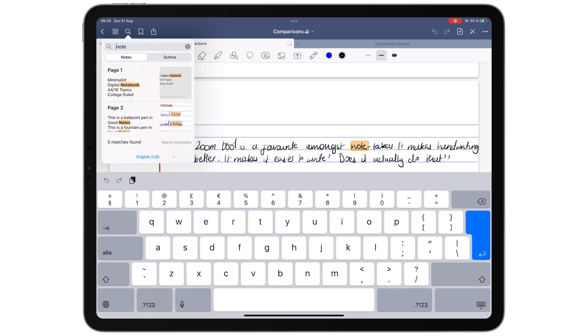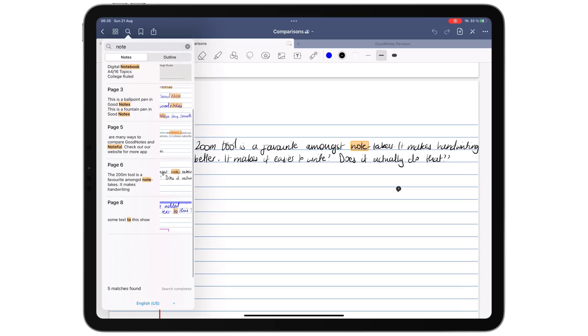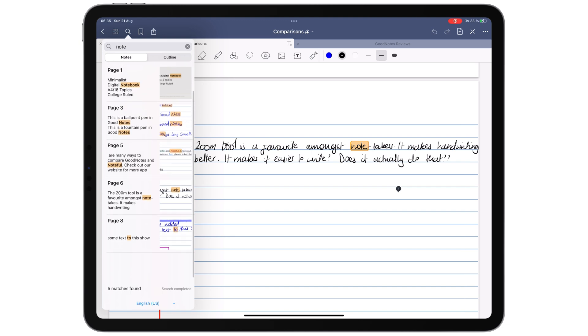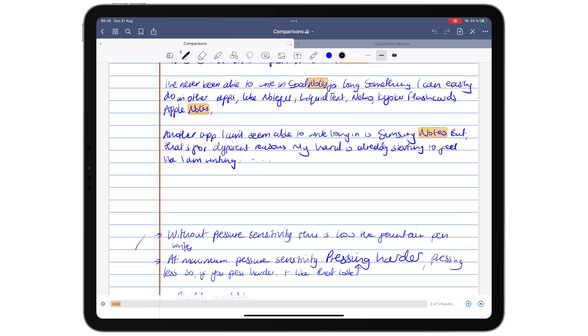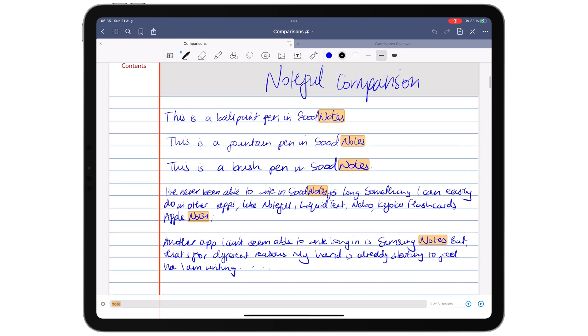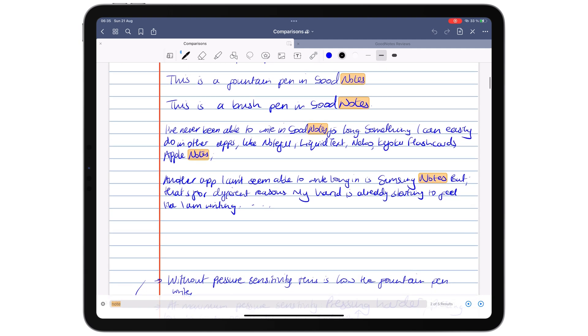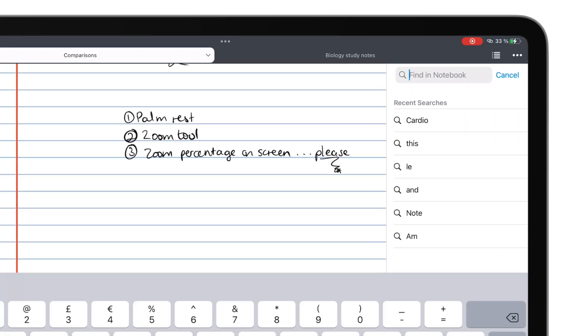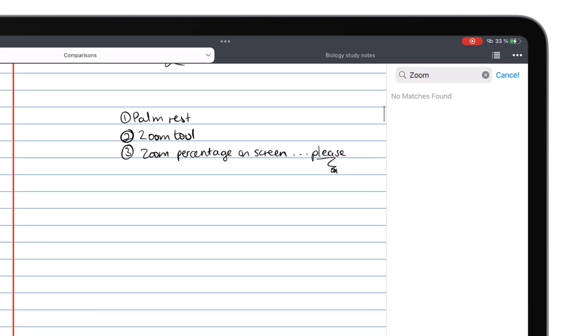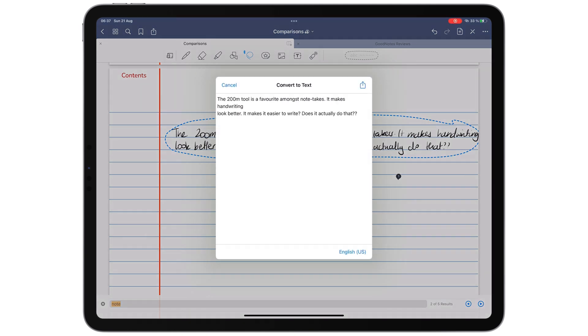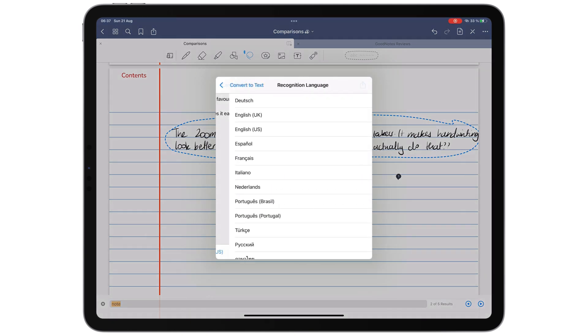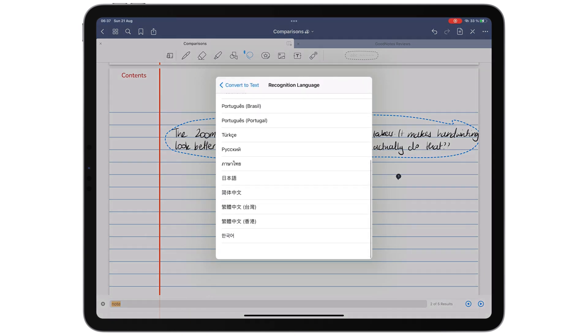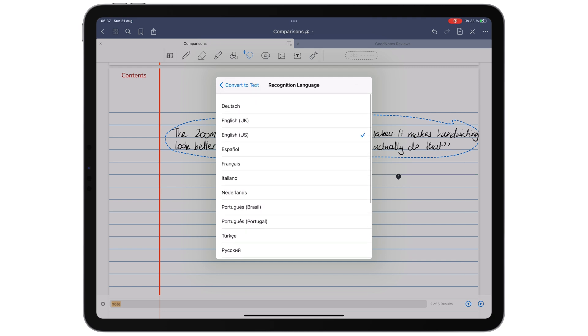Optical character recognition, or OCR, in a note-taking app allows you to search through handwritten notes and scan documents. Searching your handwriting is powerful, and it's a shame we don't have this feature in Noteful.